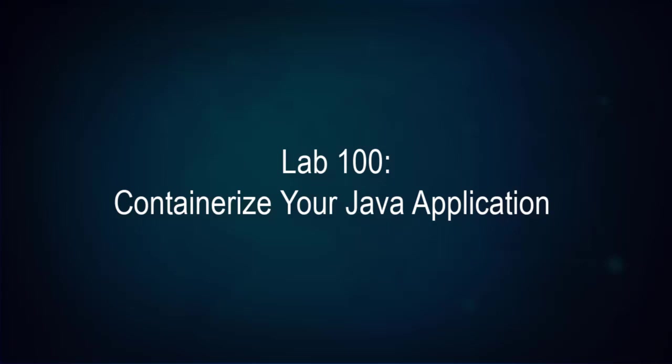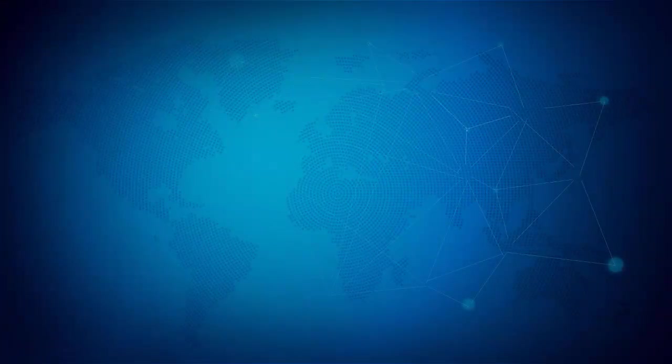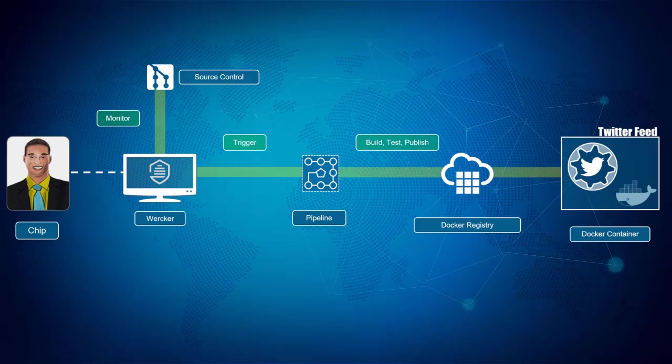Welcome to Lab 100, Container Native Development with OKE. During this lab, you will take on the lead developer persona and work on containerizing your existing Java application.